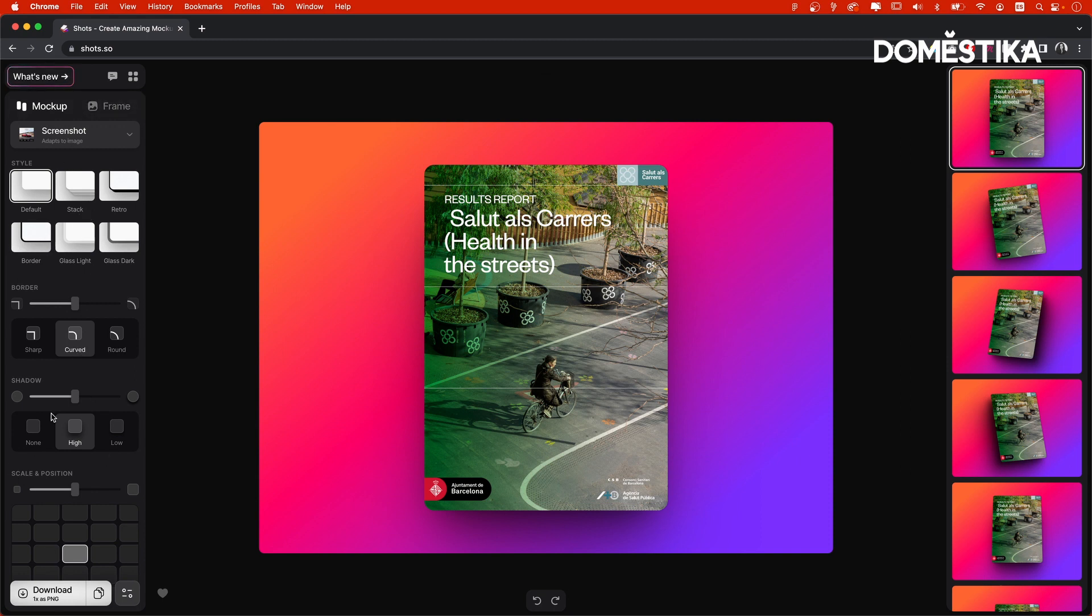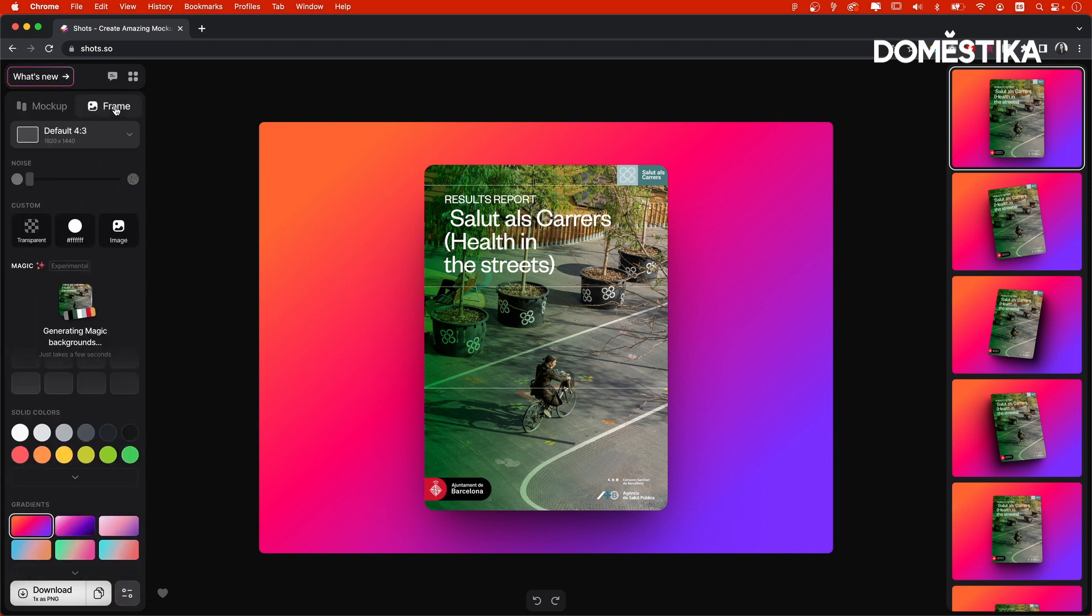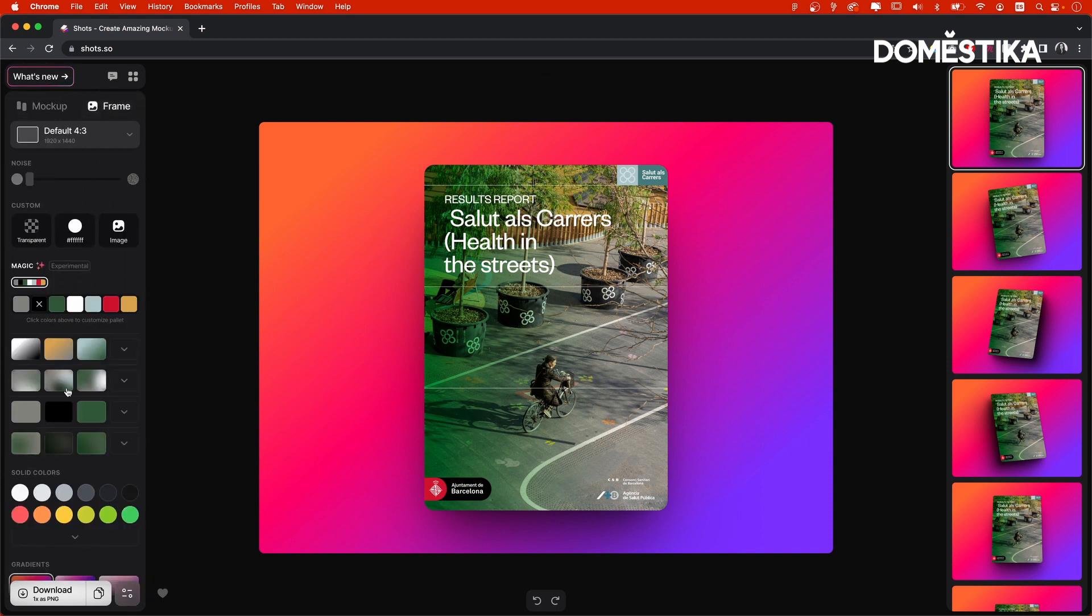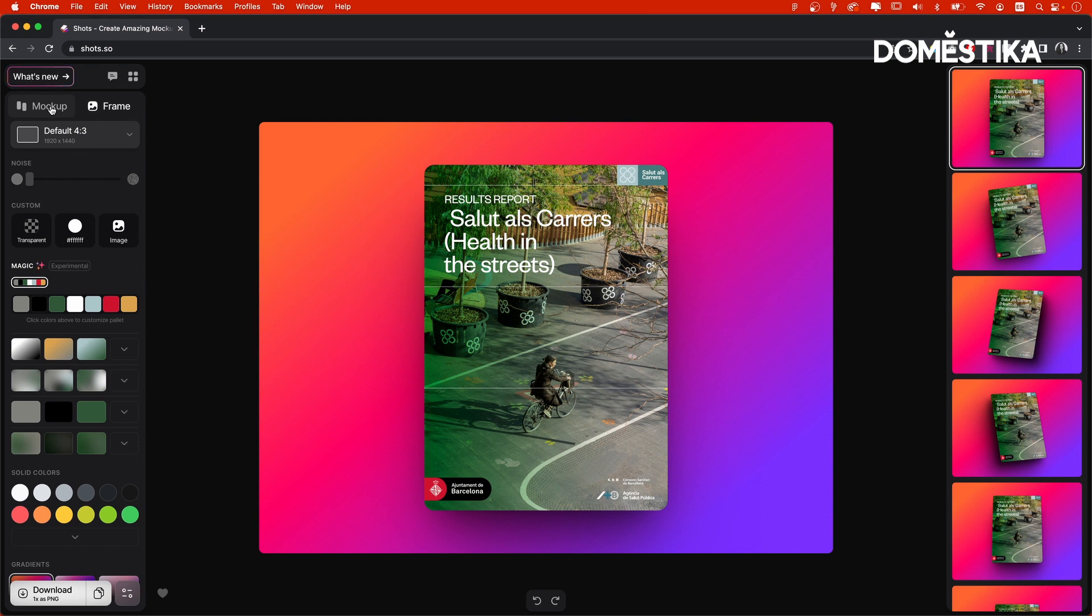This is where magic happens. So the first thing here on top is the mockup and frame switcher. Right now, mockup is selected and it means that we are adjusting the mockup itself. If we now switch to frame tools, the tools beneath it will change and it will be editing the background. We'll go back to frame toolbar later. So now let's switch back to mockup.